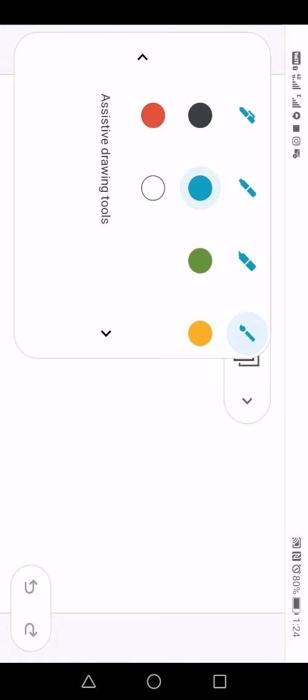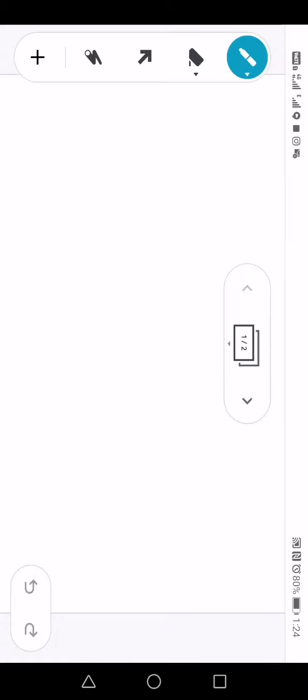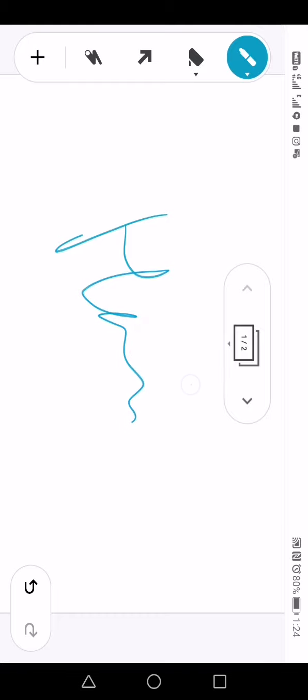This is the first screen. You can add data here.